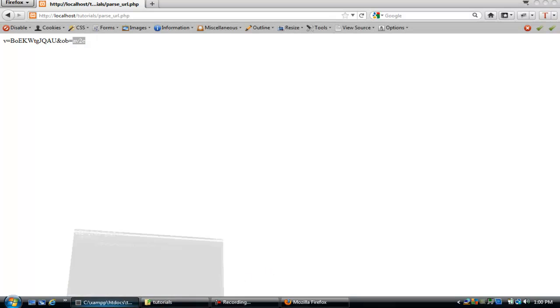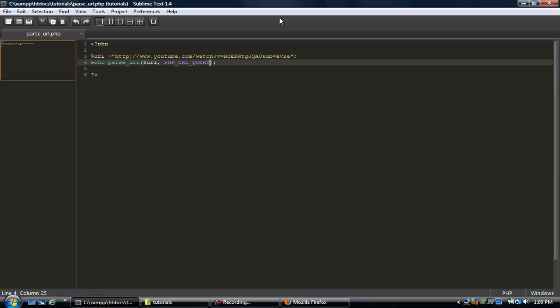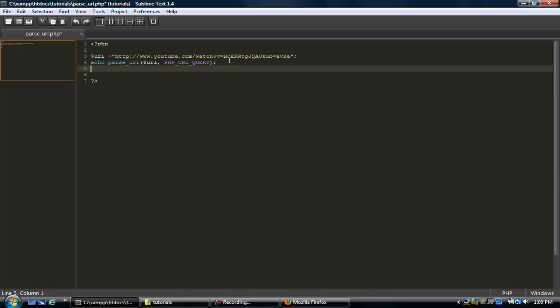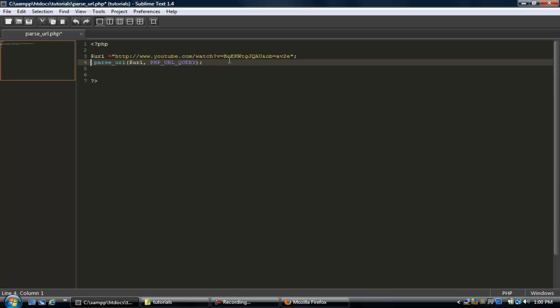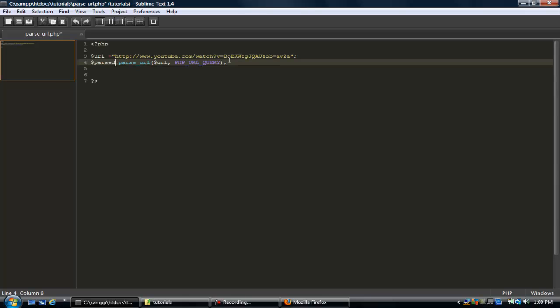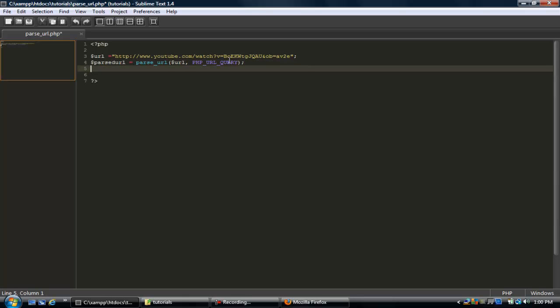Now, let's go ahead and set these to variables. We can do that just simply by doing something like this, instead of echoing, we'll just do parsed_url. Now we can do this.